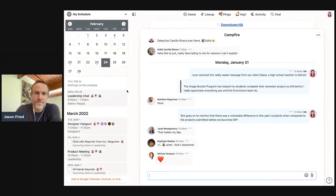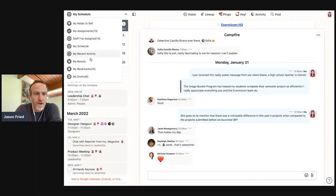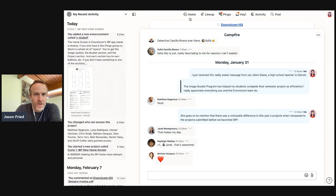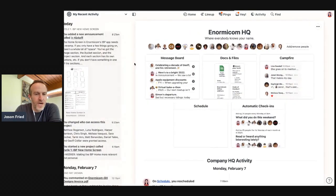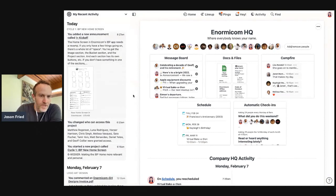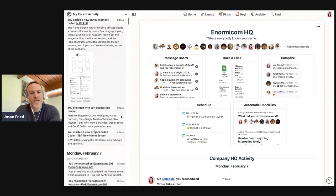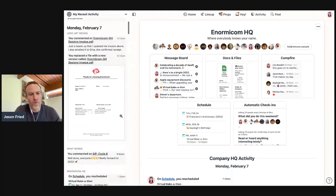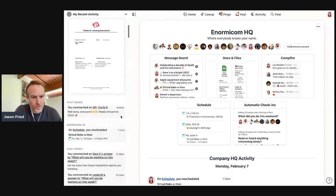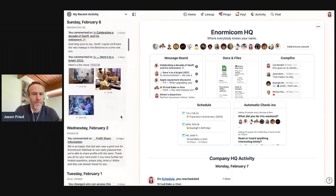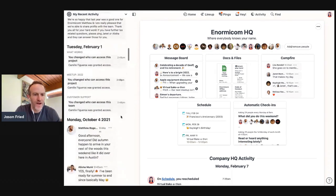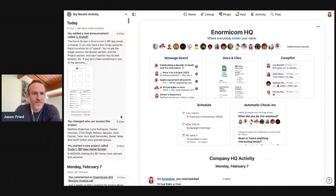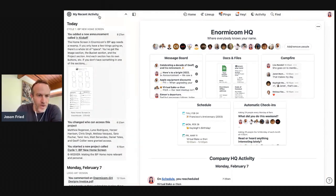And this is just my stuff. So I have my recent activity. So this is everything I've done in Basecamp recently, timestamped. So if I did something, I want to go back and check it out, or I want to see what someone else responded to it or whatever, I can always just jump back in time and find that thing I was looking at before. That's always right here as well.